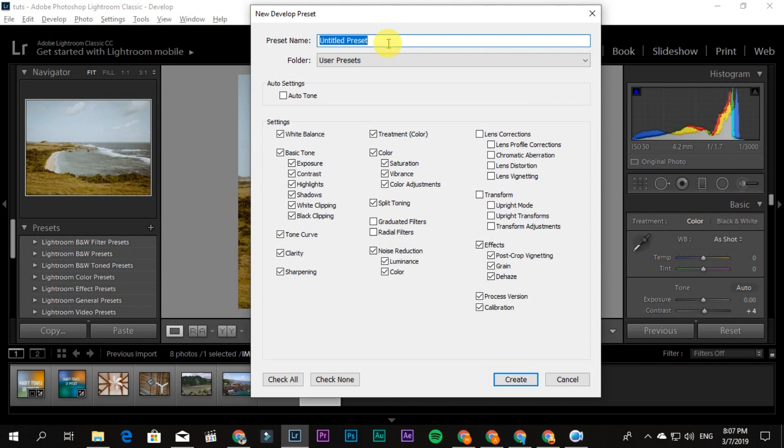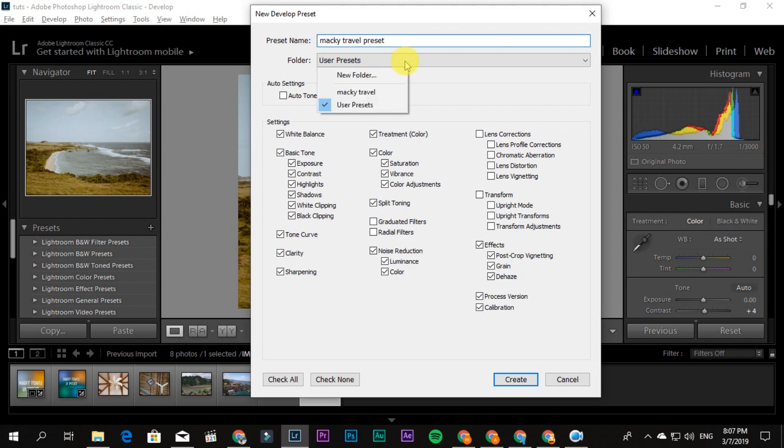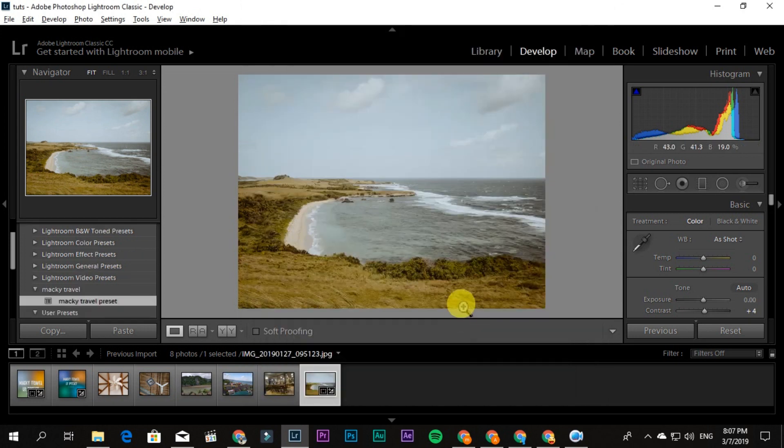Trouble, or Maki Presets, or Maki Travel Presets. In User Preset, this is the folder—like Maki Travel—and then click Create. You'll see it here in the Preset.